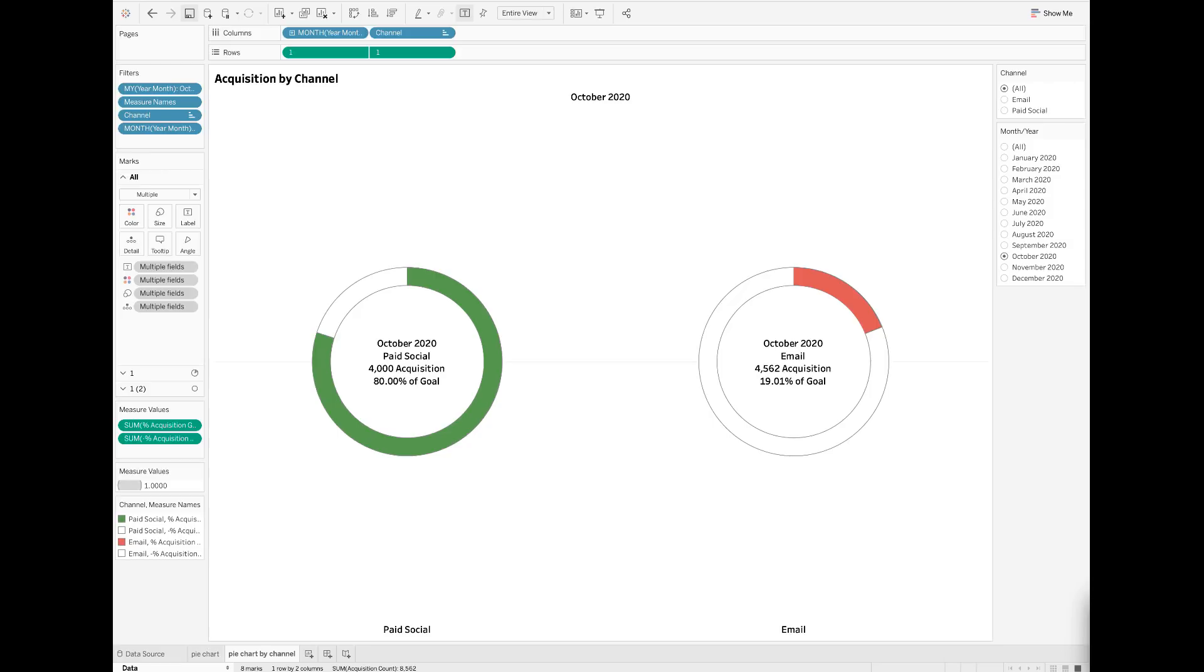Hello everyone, welcome back to my channel. In one of my previous videos, I talked about pie charts and donut charts in Tableau. Pie charts and donut charts are useful to visualize the share or percentage of total metrics.